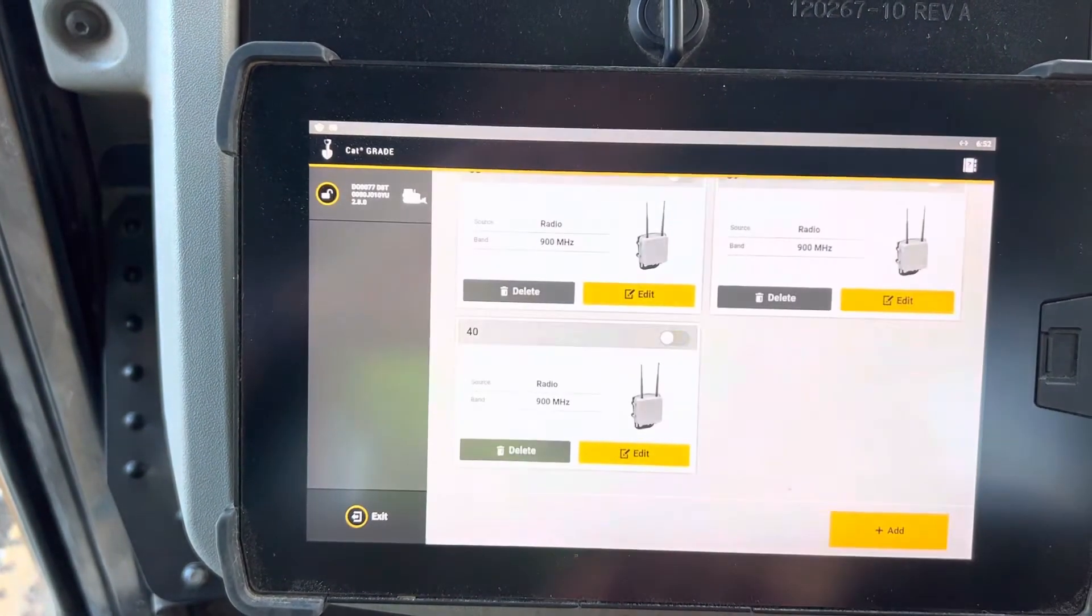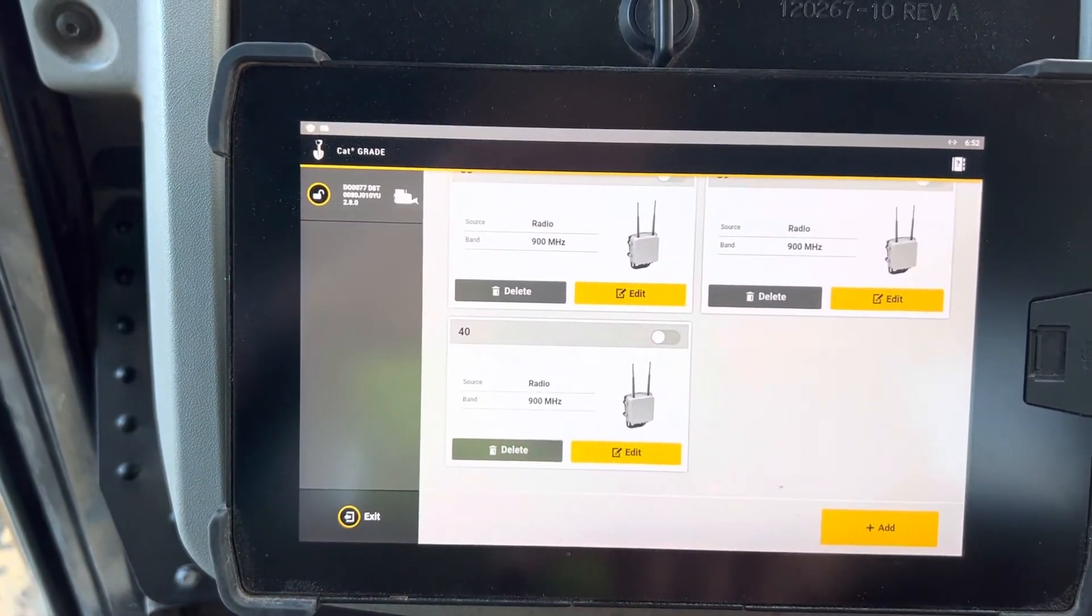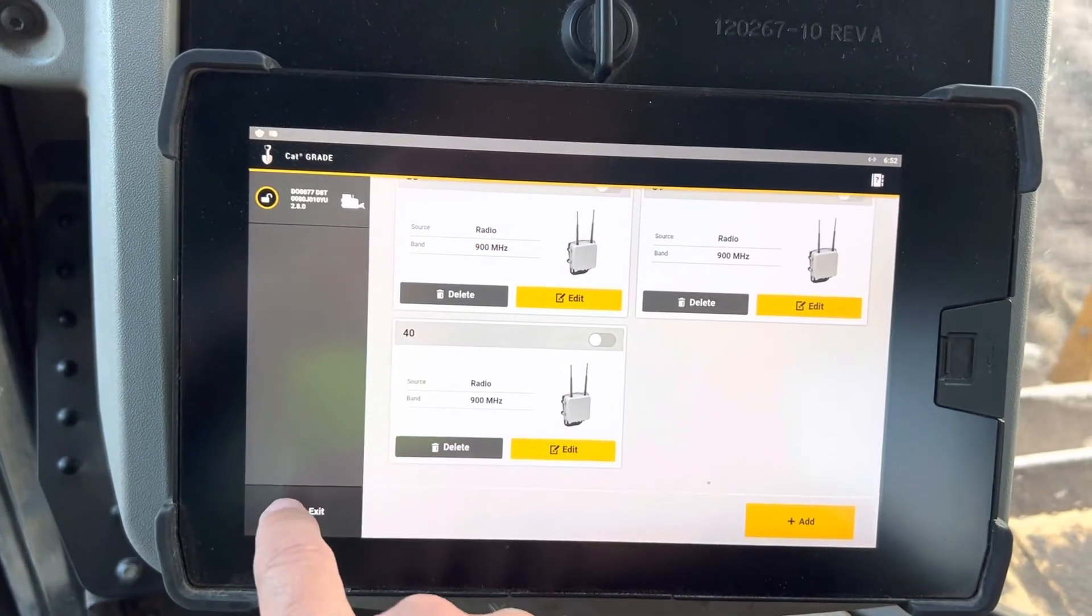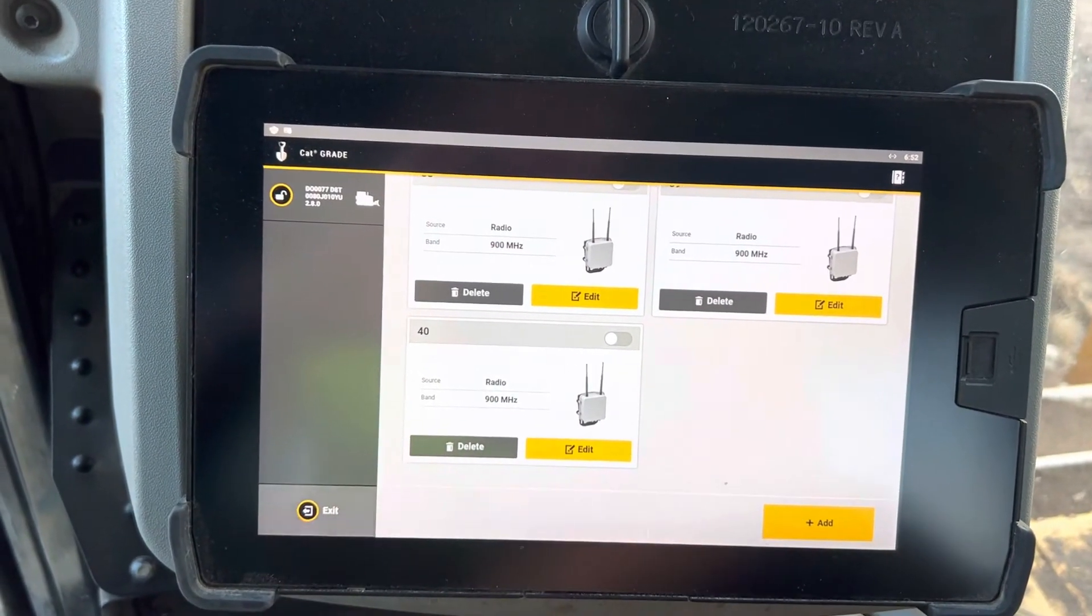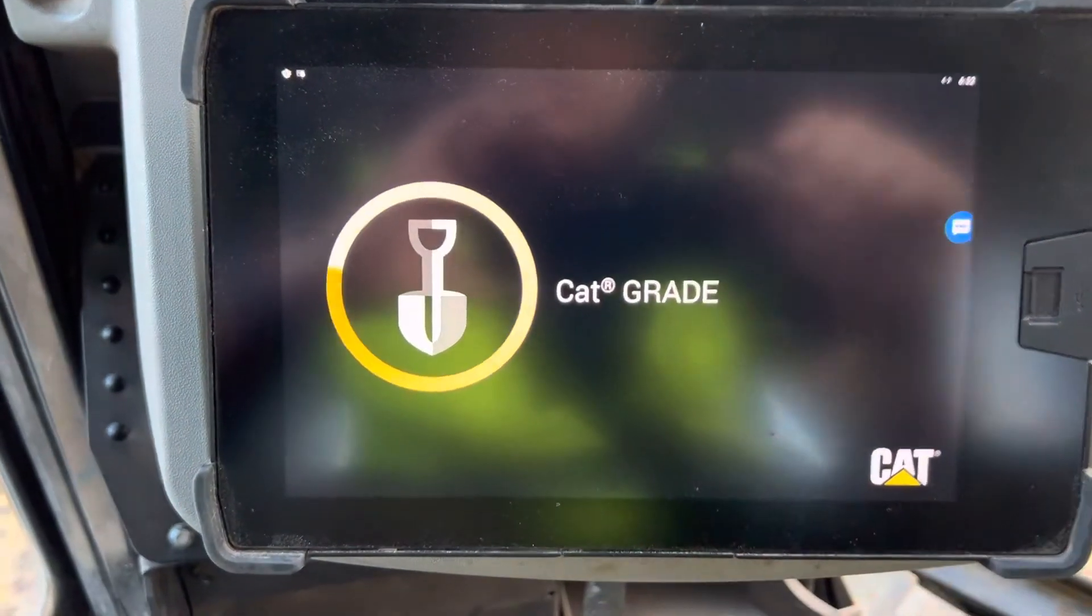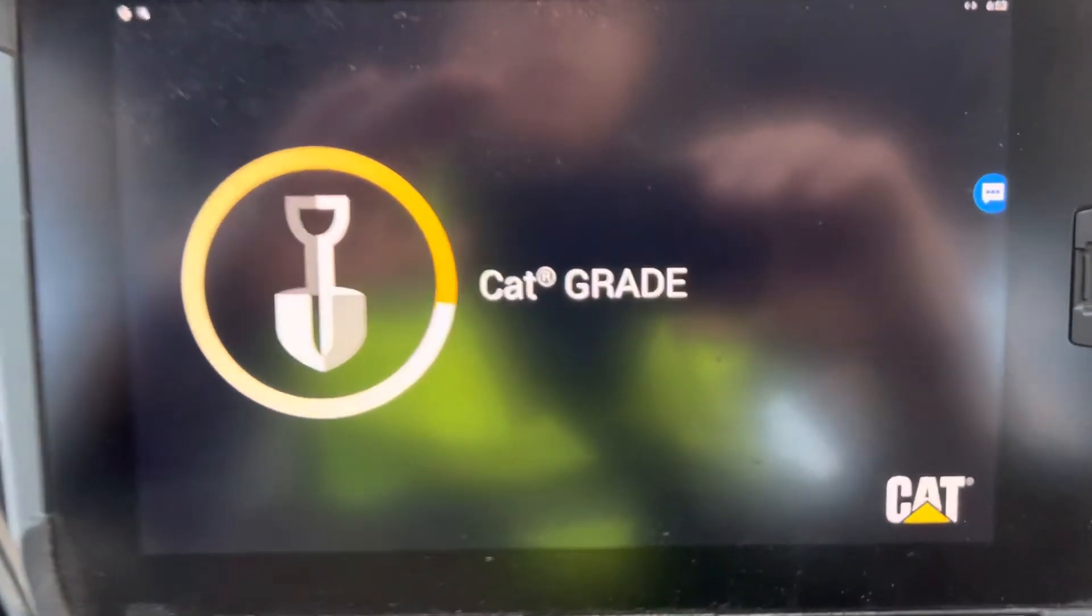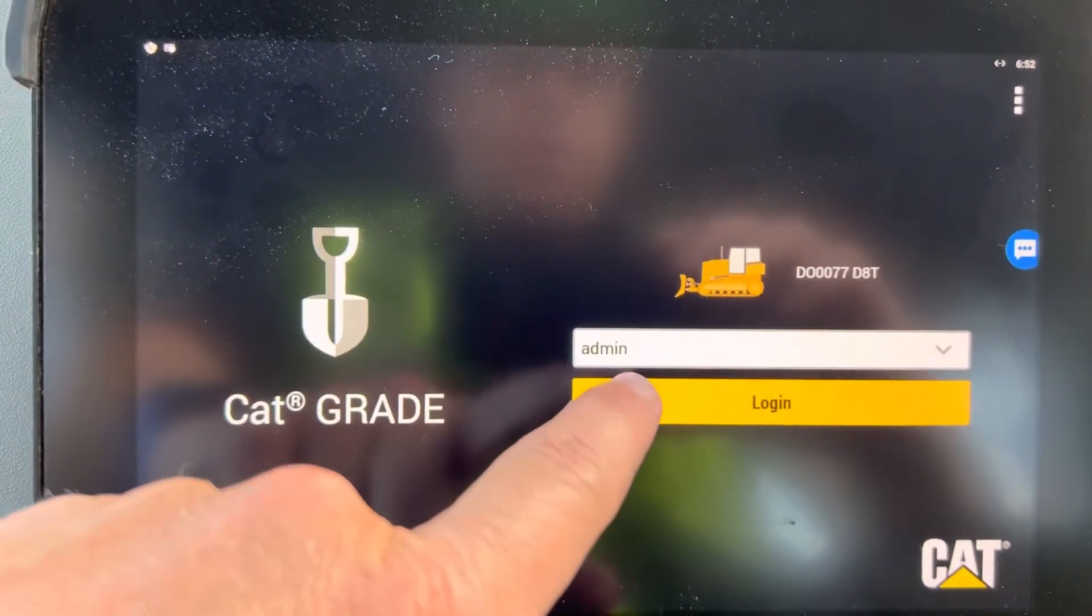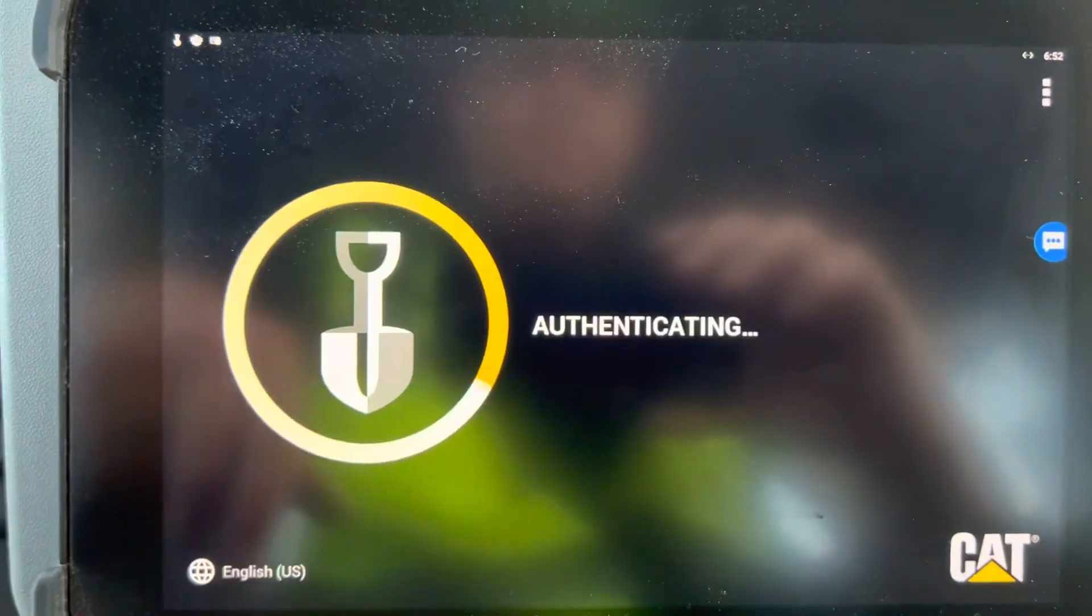Get out of that one. That's how you do both of those. I'm going to exit, it's going to go back in, it's going to restart the grade, CAT grade app, or the Trimble Earthworks app, whatever one you're running.